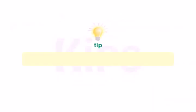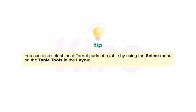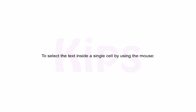Students, let me share a tip. You can also select different parts of a table by using the select menu on the table tools in the layout tab. To select the text inside a single cell by using the mouse: